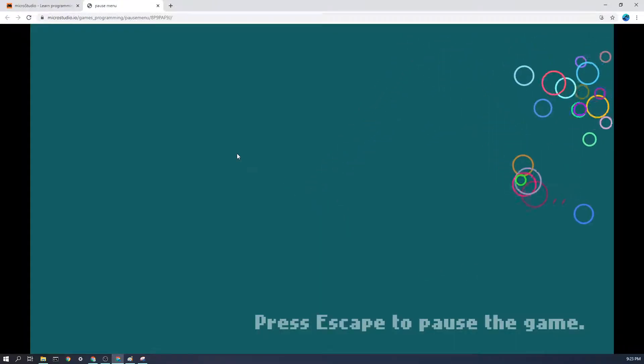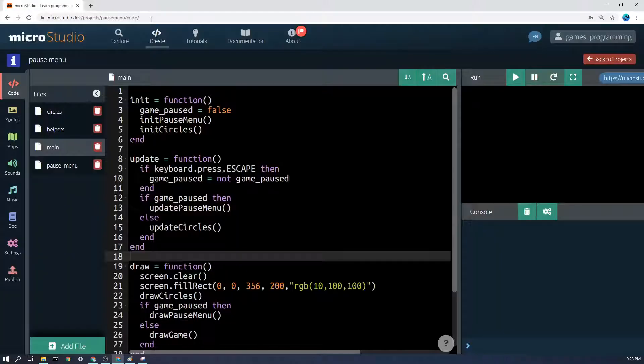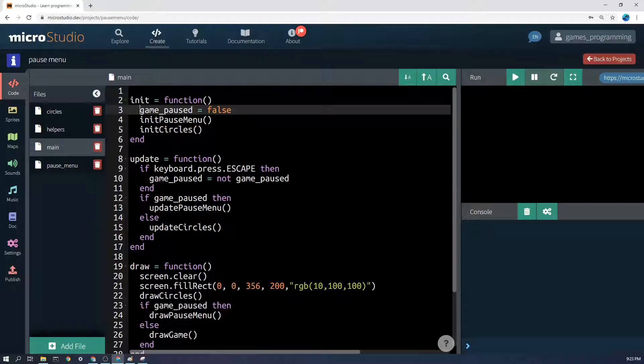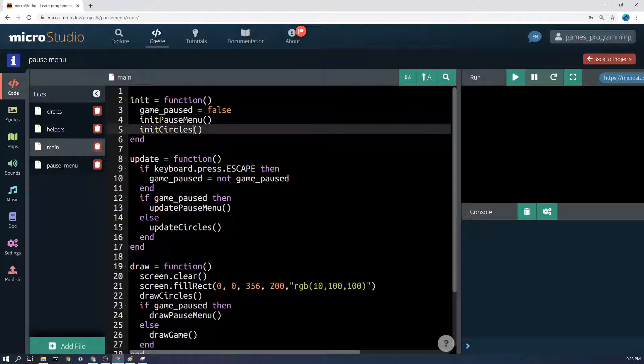So let's delve first into how you would do a simple pause, and you'll need this for the pause menu anyway. The main idea is in the main function here you have a variable called game_paused, for example, and you can set it to false.